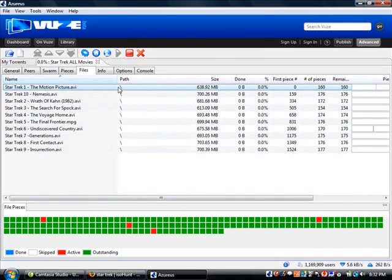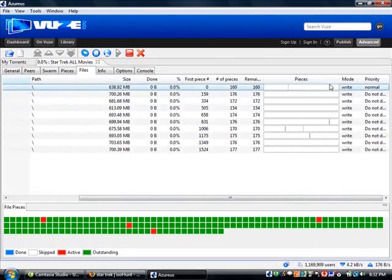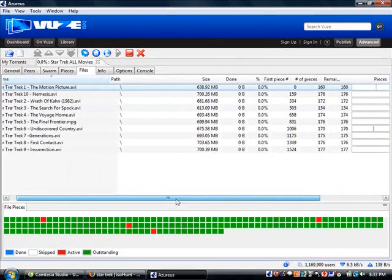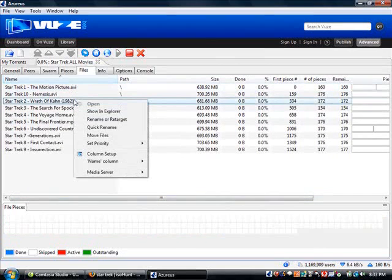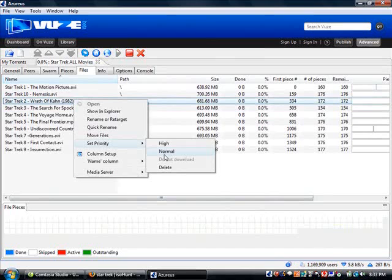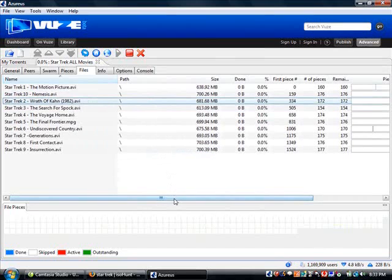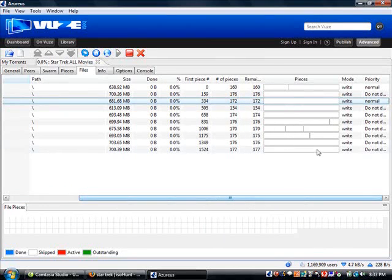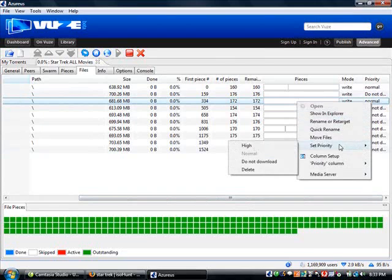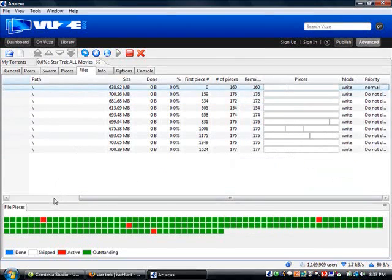Once this file finishes, it will tell us it's done 100% right here, and this will all read out blue - it will have a blue line all the way across. So once that's done, you can go to number 2. Again, if you want to watch in succession to hurry up and get them done, you will go to Set Priority after right clicking it and go to Normal, and click that, and it will start that one, which now is set to normal. I'm going to set it back to Do Not Download and wait for this one to finish.